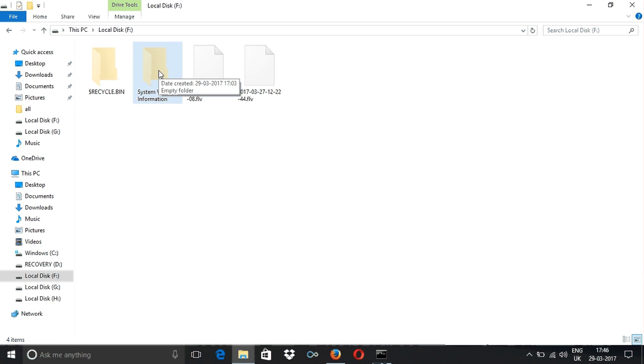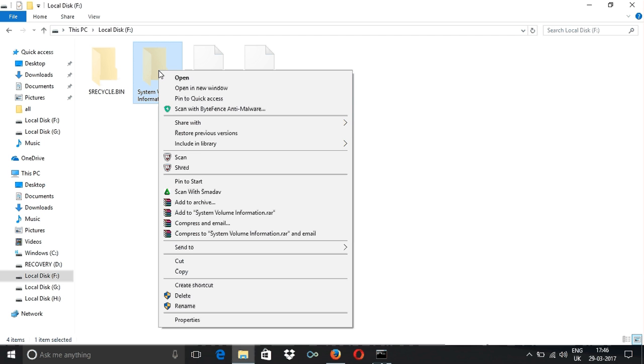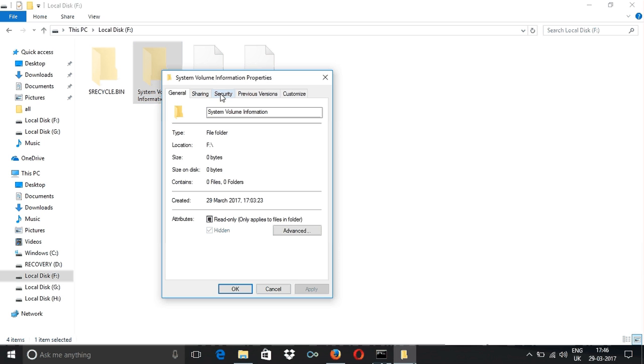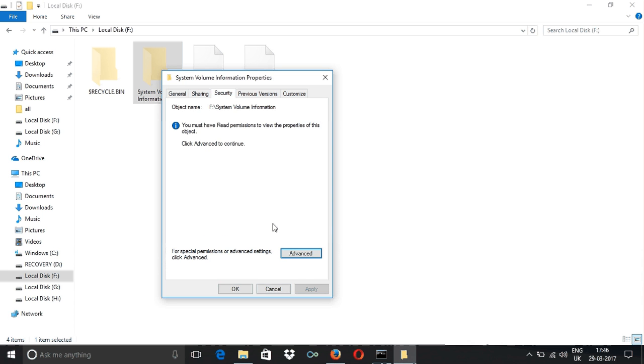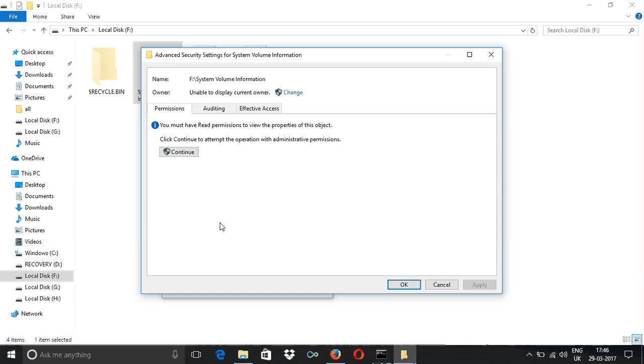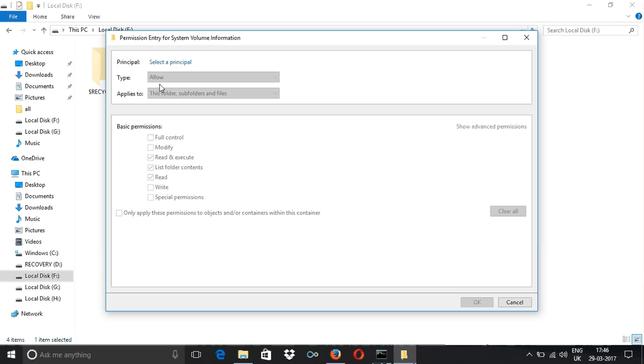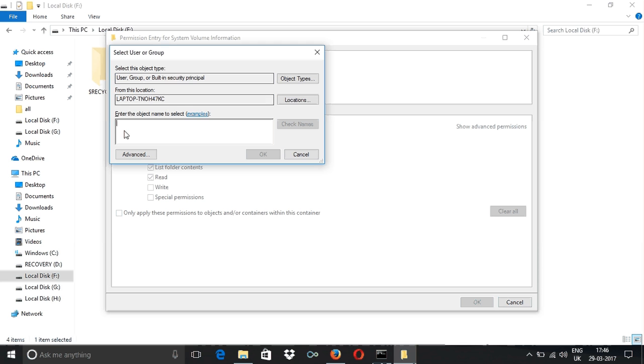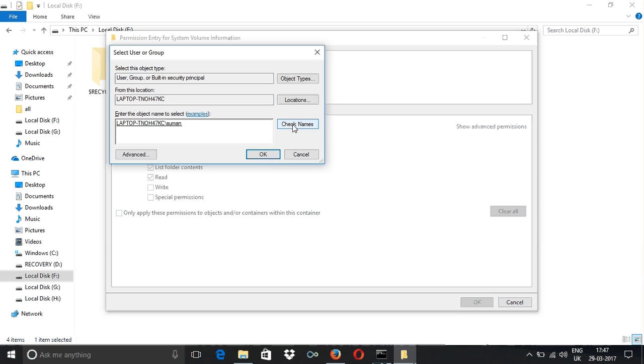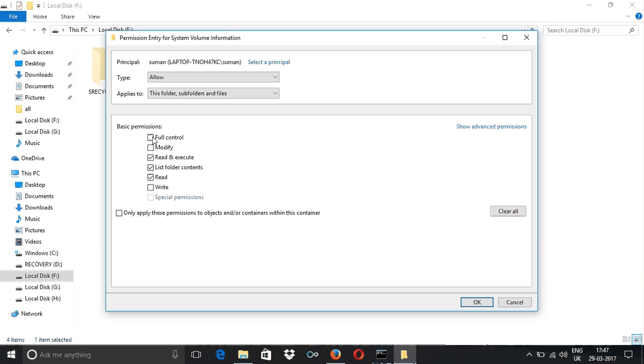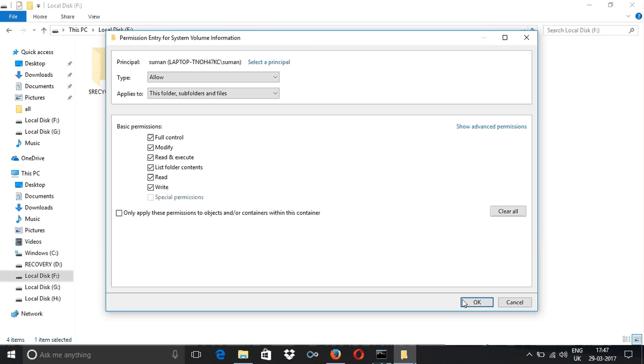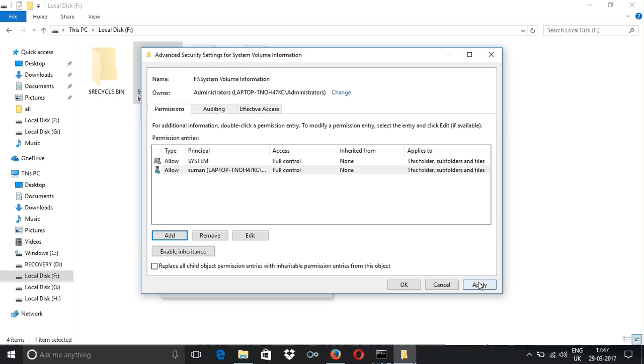Right-click on System Volume Information, go to Properties, click on Security. Just below, click on Advanced, then in the middle of the screen click Continue. Click on Add. For me, the name of my laptop is SUMAN, so this is my username. On the right side, click Check Names. You can see the name of my laptop. Click OK. Now click on Full Control, then click Apply.